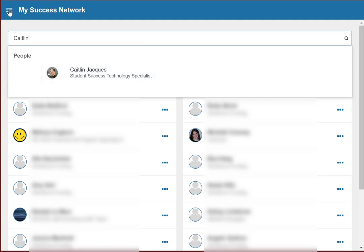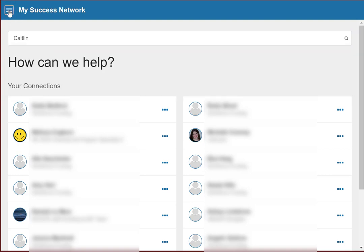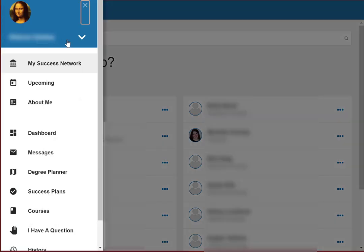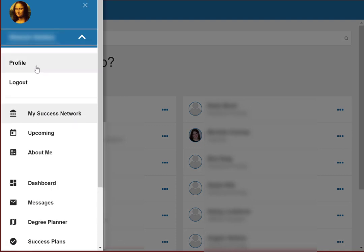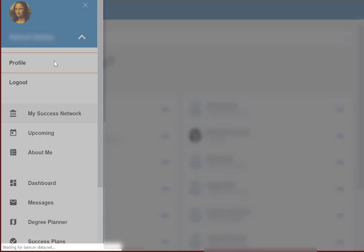Now, if you've never logged in to Starfish before, the very first thing you're going to want to do is to set up your profile. To do this, go here to the drop-down menu in the upper left-hand corner. Click that, click the arrow next to your name, and click profile.